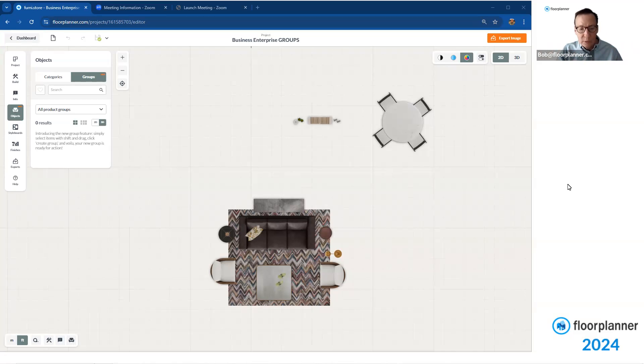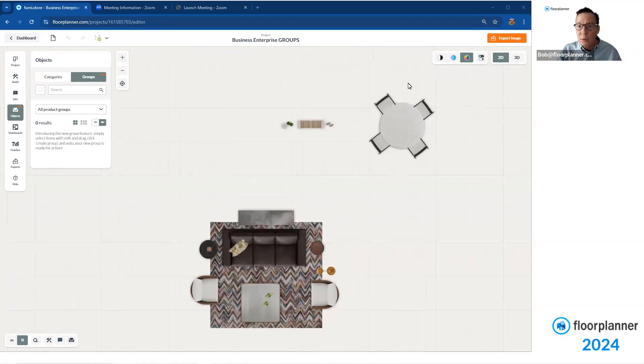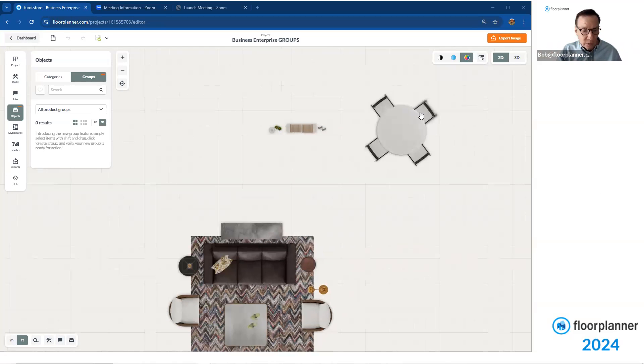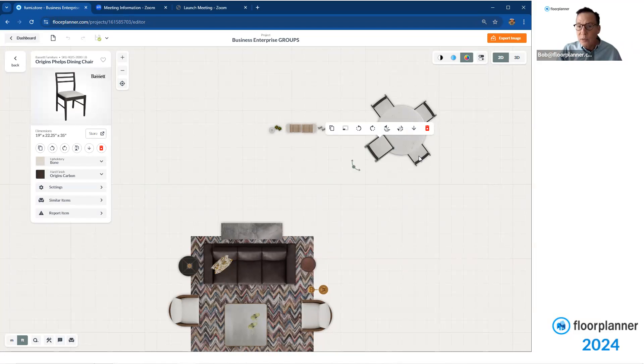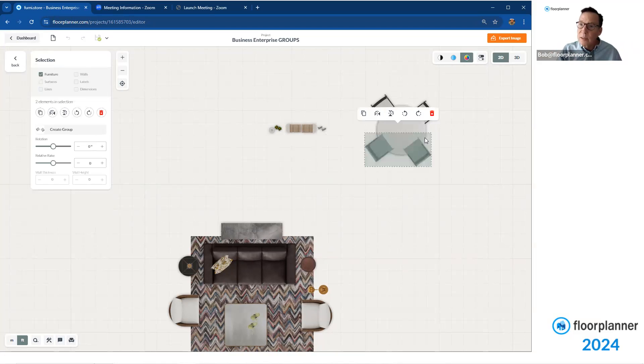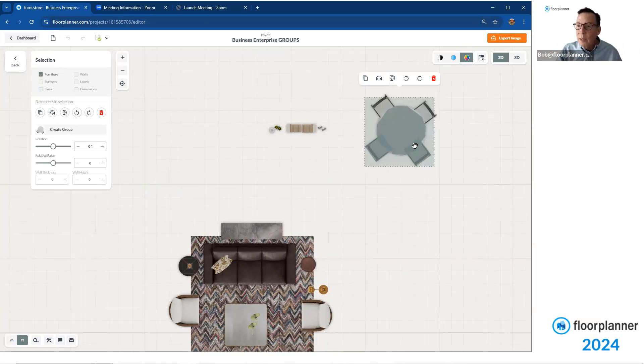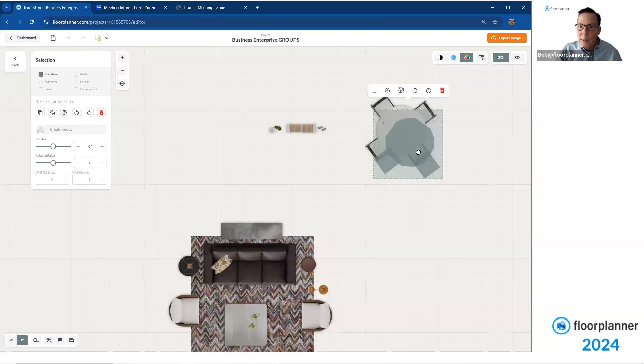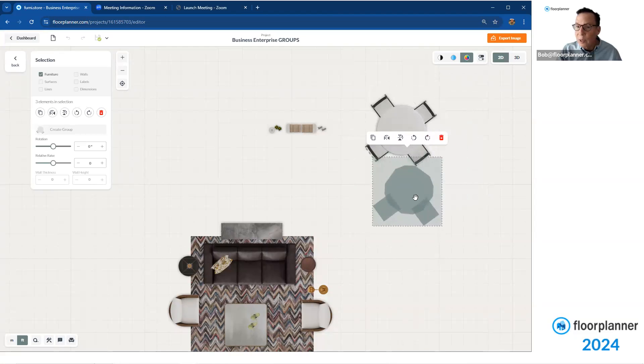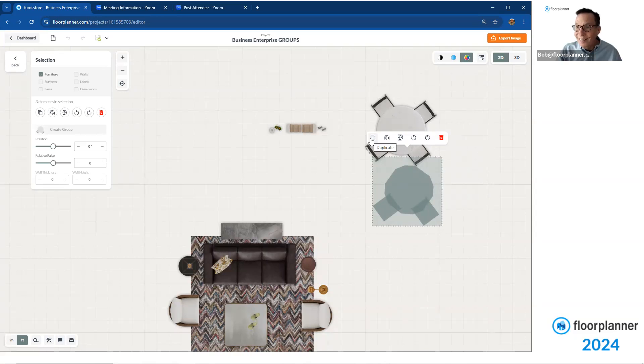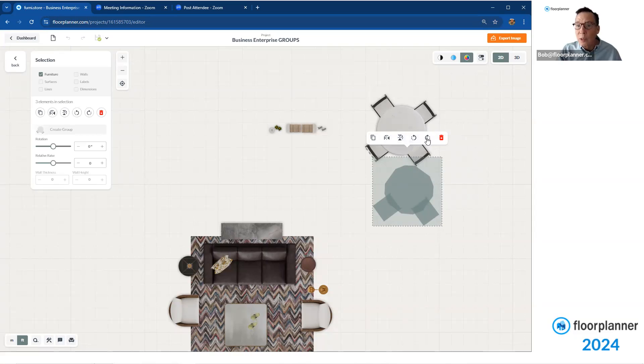Right now, we have the ability to make a temporary grouping and utilize them on our screen. So we could select a chair, maybe hold our shift key and select the other chair over here and hold the shift key and maybe take the table. So with those three items selected, you've been able to use your mouse and just drag them around to another location. You also have the ability to duplicate what you have highlighted. You can flip vertically or horizontally. You can rotate 90 degrees. You can delete what you selected.